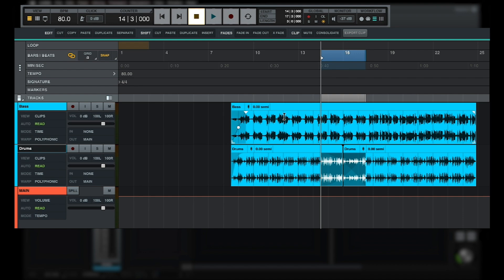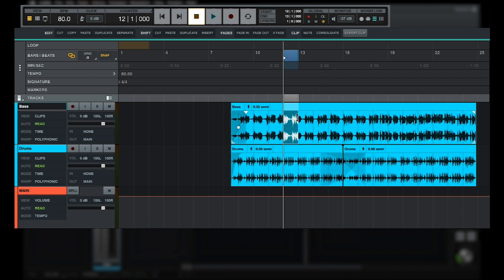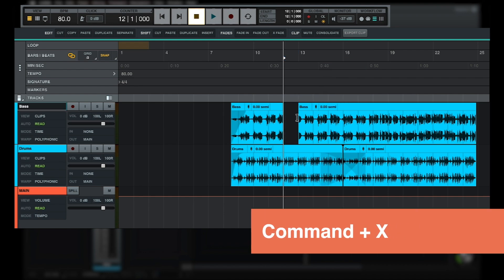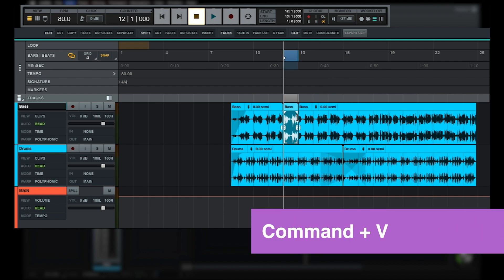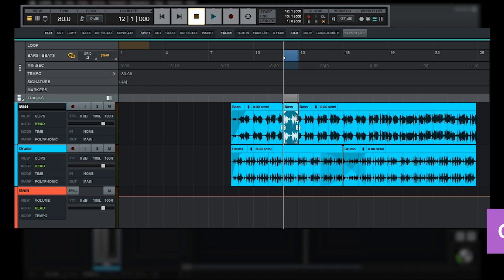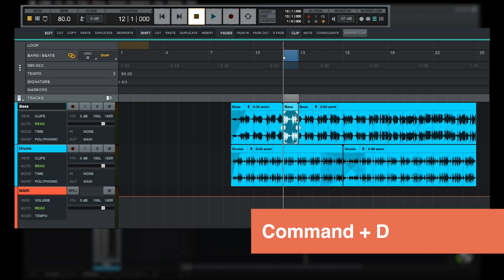For example, cut, copy, and paste use the standard shortcuts of Command X, Command C, and Command V, while the duplicate function can be used with the shortcut Command D.